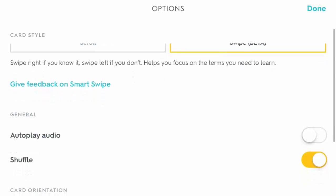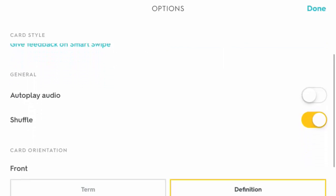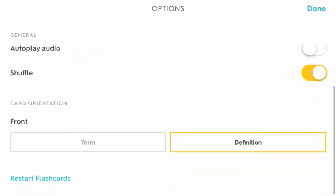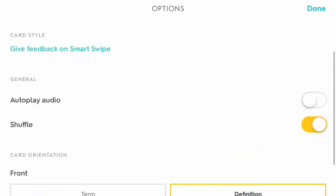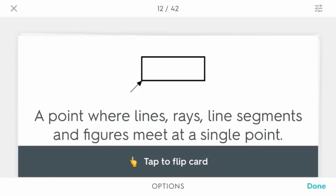If you do like the swipe or want to give some feedback, go ahead and give feedback on Smart Swipe and a Google Doc will open up. You can see the other options down here as well. We're going to select done.